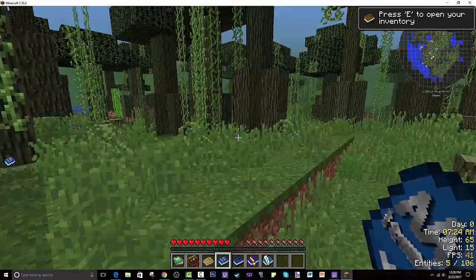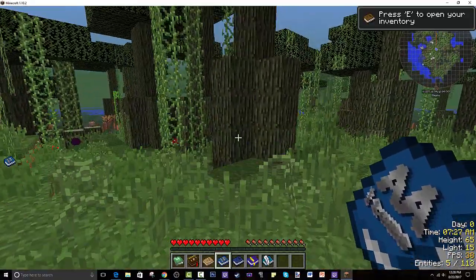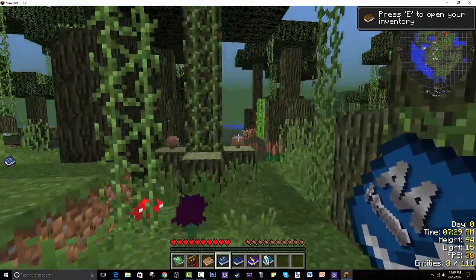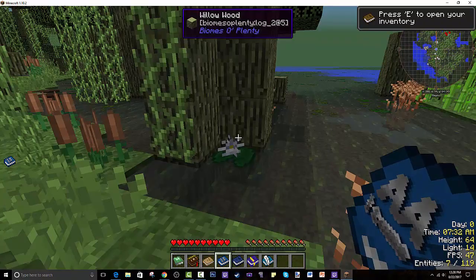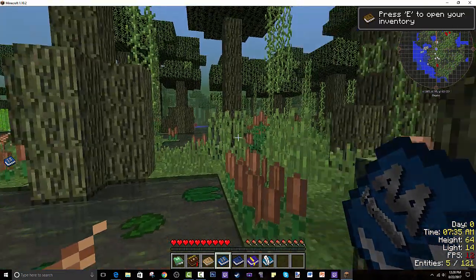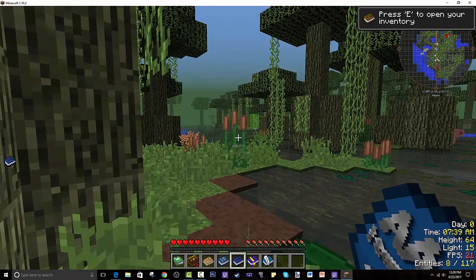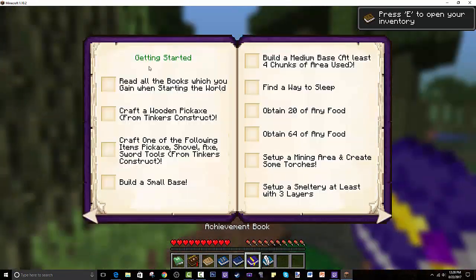Where the heck are we? We're in a swamp. That is so cool — the fog is like green. This is by Biomes O' Plenty. Oh, this is our achievement book, so we can take a look at the achievement book.